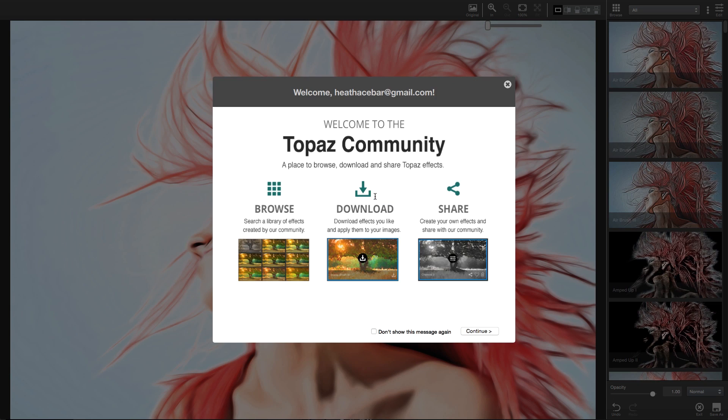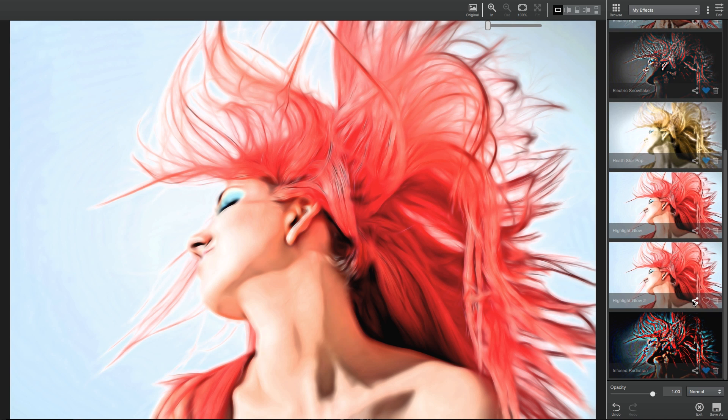Once logged into the community, you are free to share your custom effects with other Topaz users just like you.